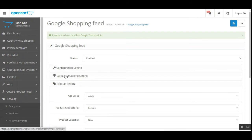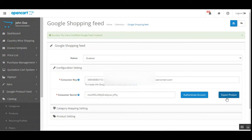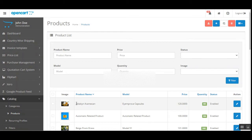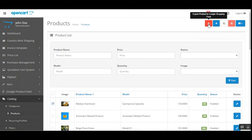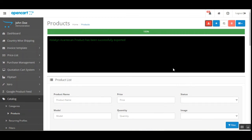Now let me show you how we can export a product. I'll first show you how to do it one by one. I'll navigate to Catalog > Products, open it in a new window, select one product that I want to export to my Google Merchant account, and tap the Export Product to Google Shopping Feed button. You can see it has been exported successfully.